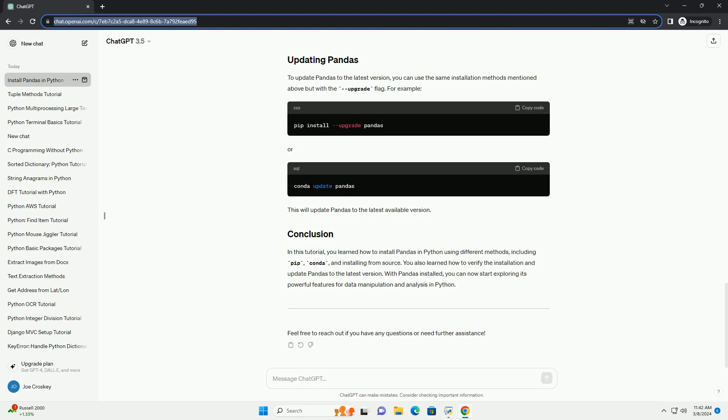In this tutorial, you learned how to install pandas in Python using different methods, including pip, conda, and installing from source. You also learned how to verify the installation and update pandas to the latest version. With pandas installed, you can now start exploring its powerful features for data manipulation and analysis in Python. Feel free to reach out if you have any questions or need further assistance.